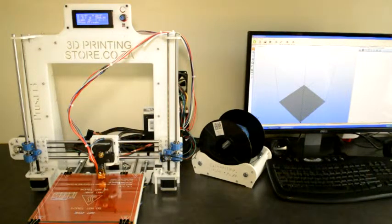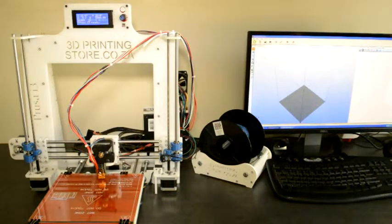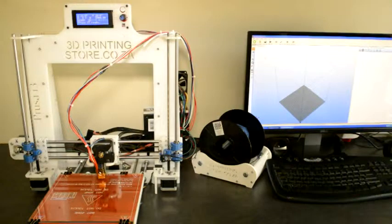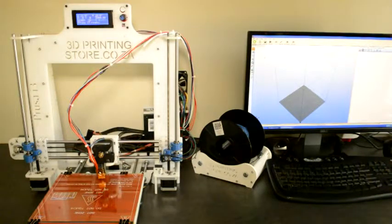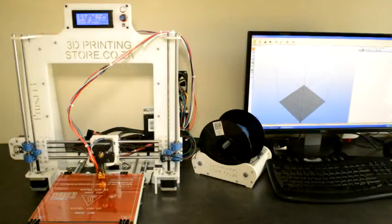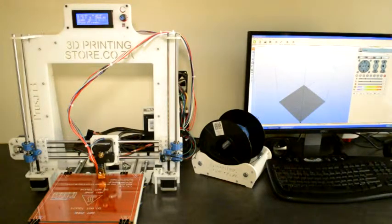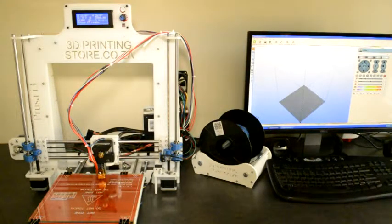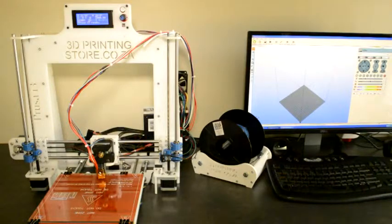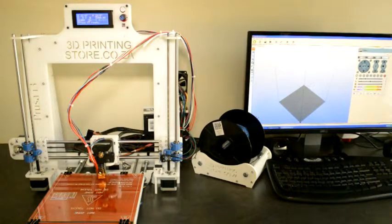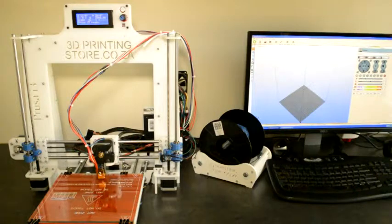Once we have connected to the printer, the first thing we'll check is can we read the temperatures of the two thermistors, the one on the hot end and the one on the heated bed. We'll go to manual control and at the bottom there's two bars that go from blue to green to red.